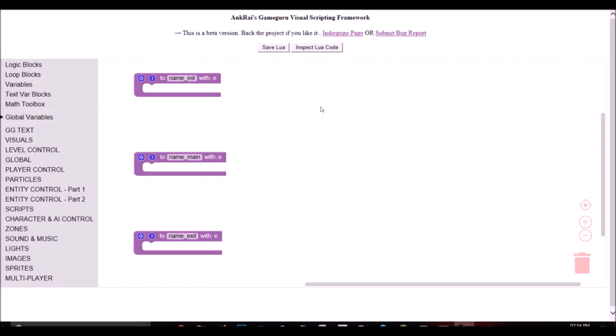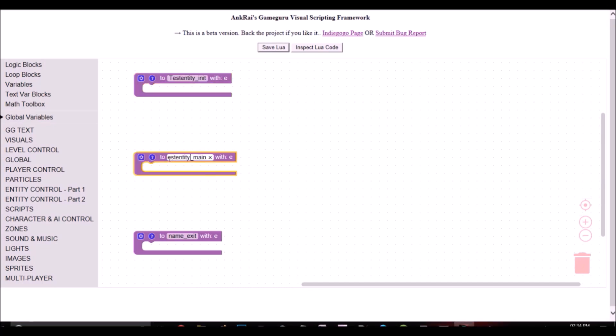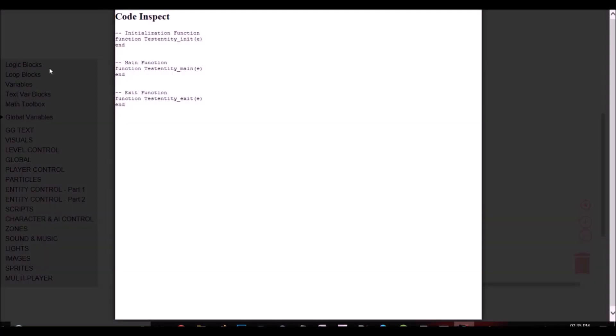Now with that in mind, I have developed a visual scripting framework from which new game developers can easily use it to visually script the game logic. And when they are done with it, the program will generate the lower-level code for them.